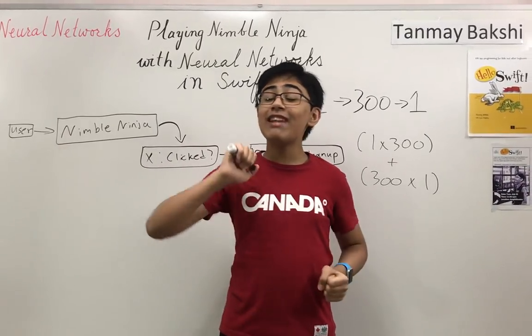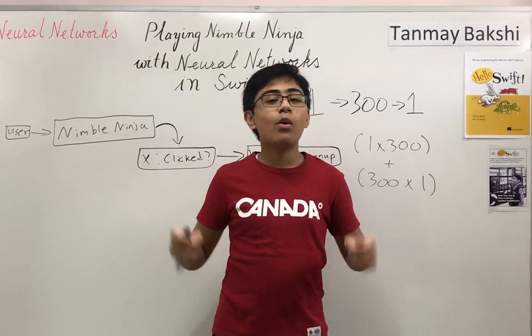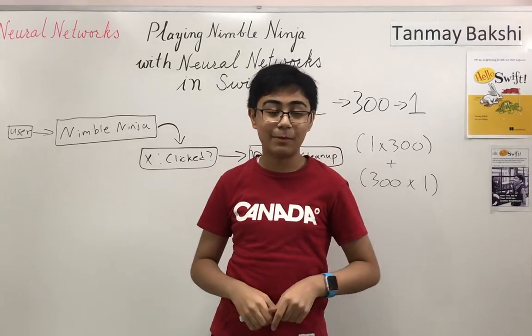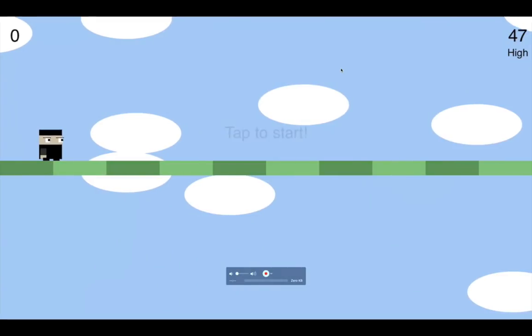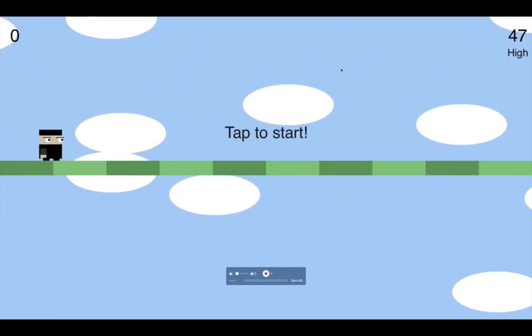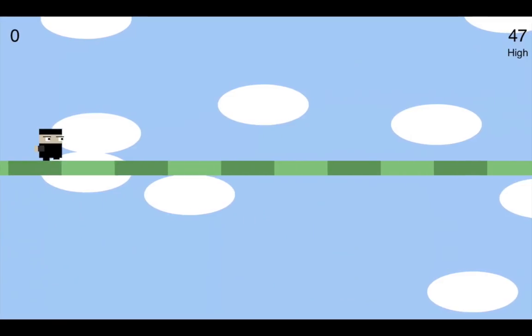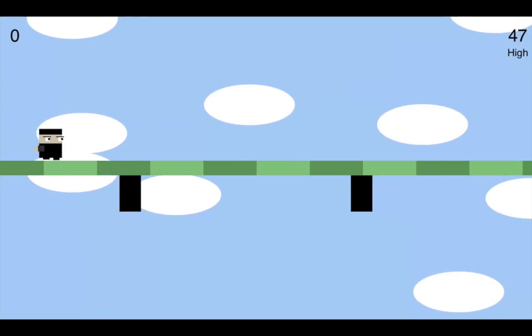After you play and lose once, the neural network automatically starts training. Once training is done, it will play for you the next time you start the game. Now let me get over to the Mac where I'll show a demo. If you've already watched part one you know the game mechanics, so I highly recommend watching part one before continuing with part two.